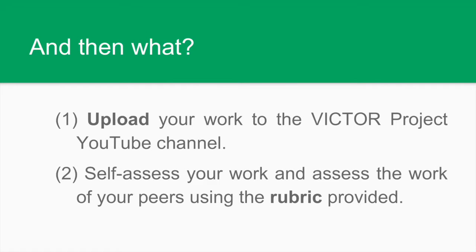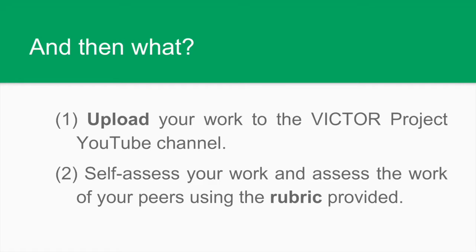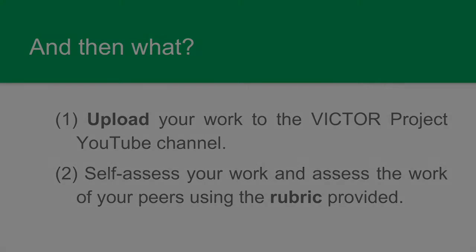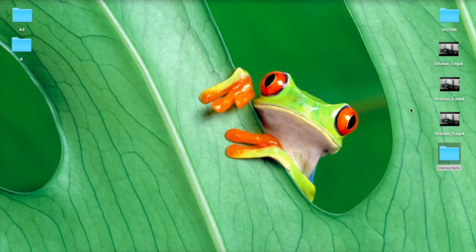Once you complete the three stages, you have almost finished. It's time to share your work with others, self-evaluate and evaluate the tasks that others have accomplished. First, upload your work to the Victor Project YouTube channel, which we have created specifically for you. And after that, once your videos are uploaded and identified correctly, self-assess your work and assess the work of your peers using the rubric that is also provided. Let us take a look at the procedure step by step.